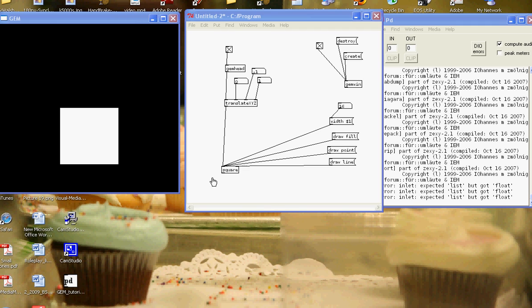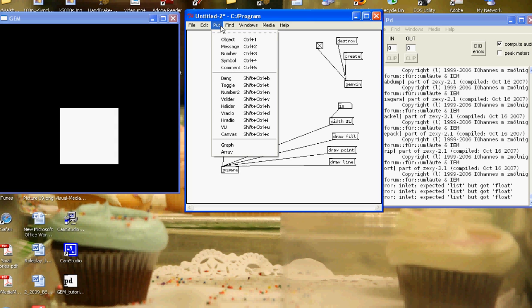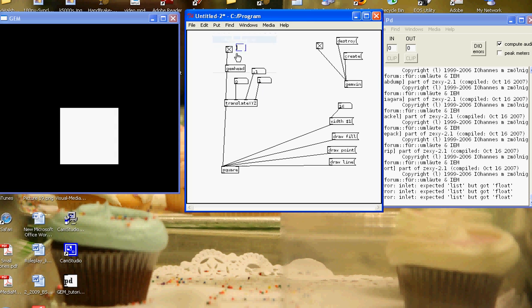Now that I have a square, I might want to change the color of it. If I use the color object, put object, type color, C-O-L-O-R. This is the spelling PD uses.